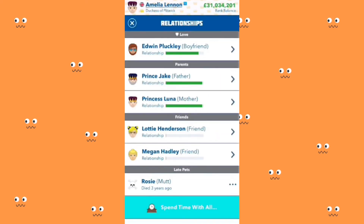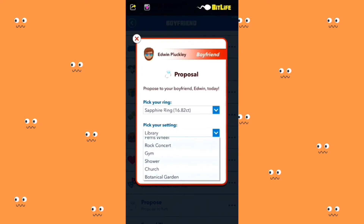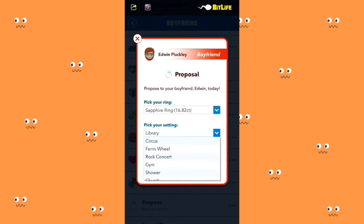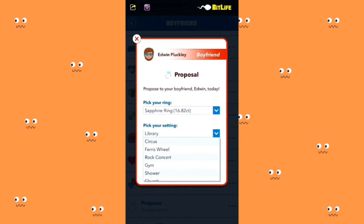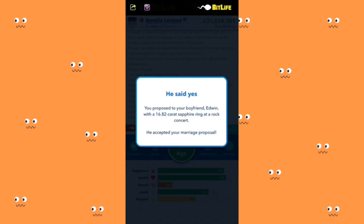Now I can propose. Pick your location — library, flash mob in the street, circus, Ferris wheel, rock concert, shower, church, botanical garden. I'm going to pick a rock concert where everyone can notice that the royal highness is getting married. He said yes of course — the royal highness proposed to you with a 16.82 carat sapphire ring at a rock concert and he has accepted. We are getting married!